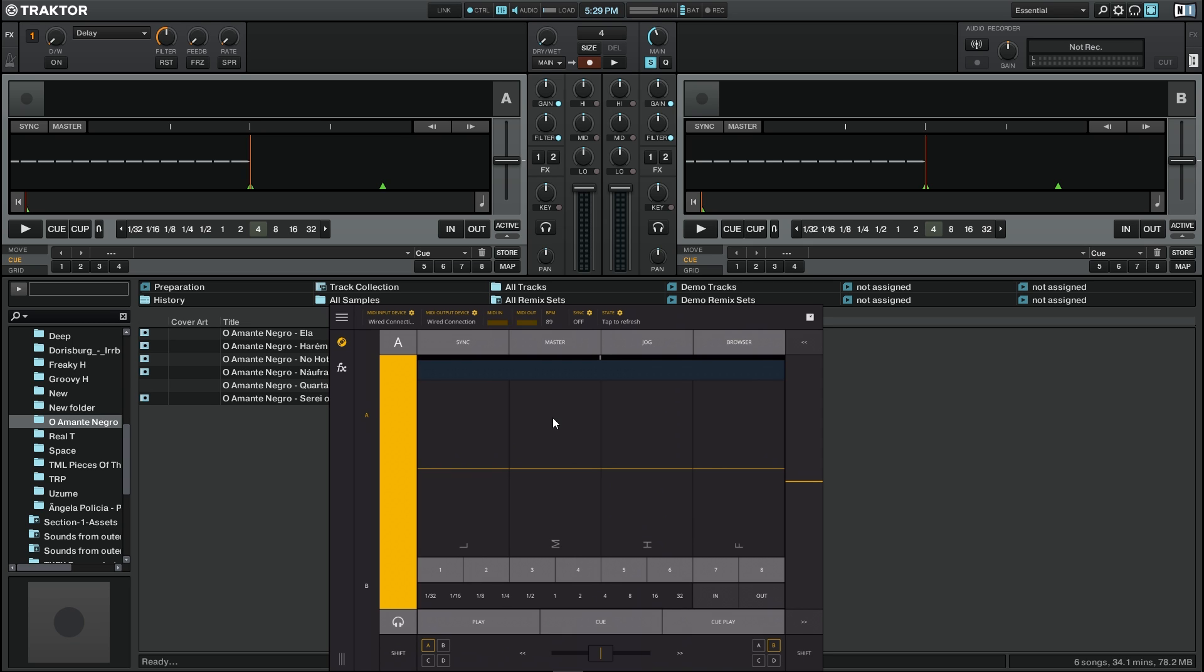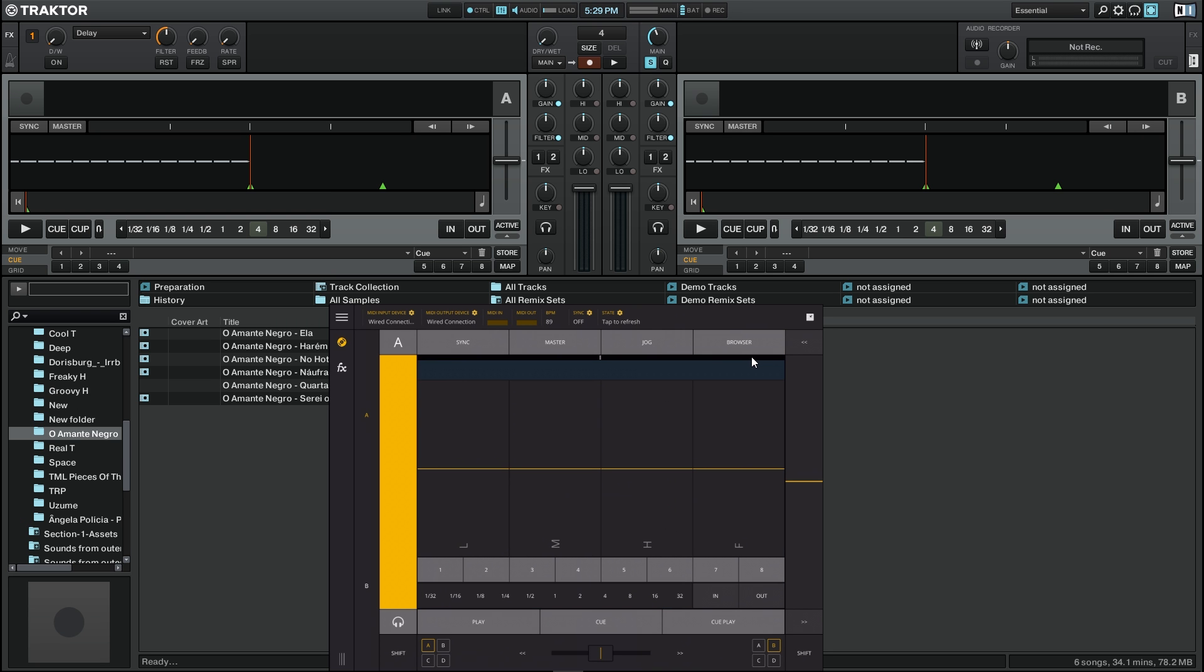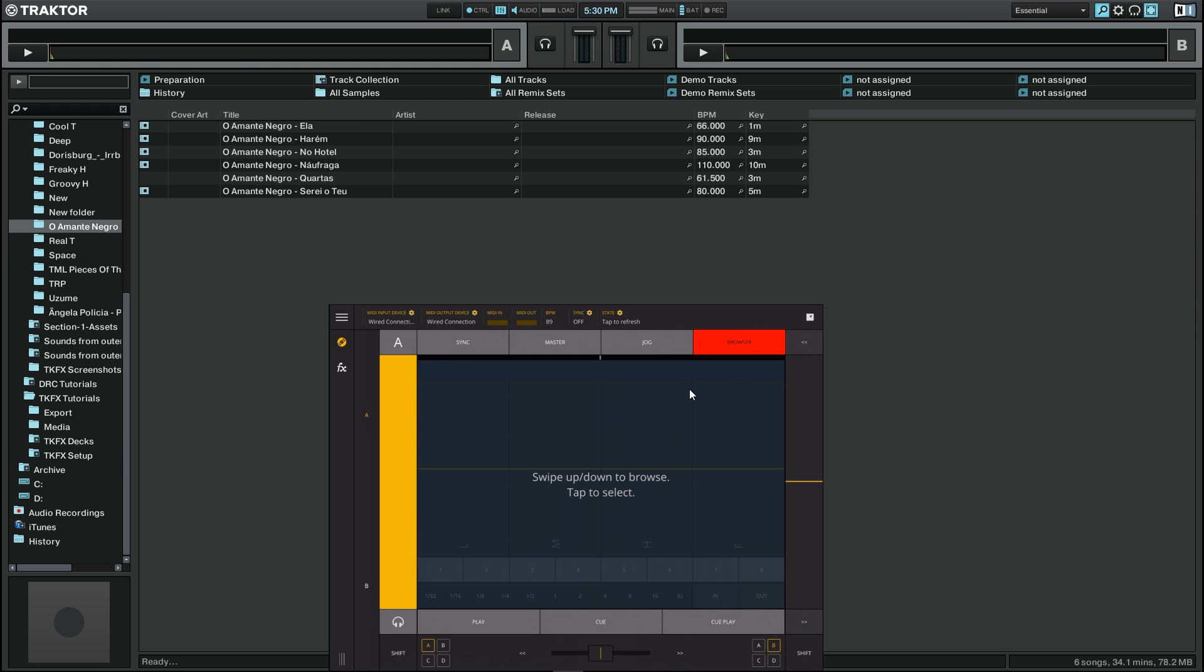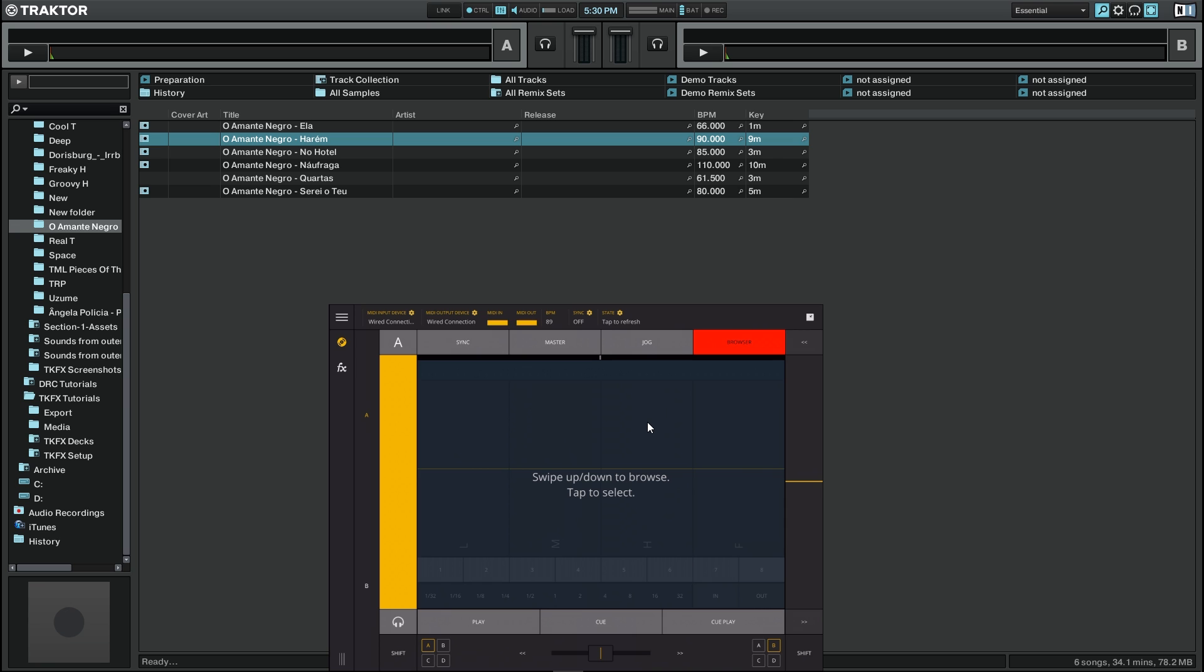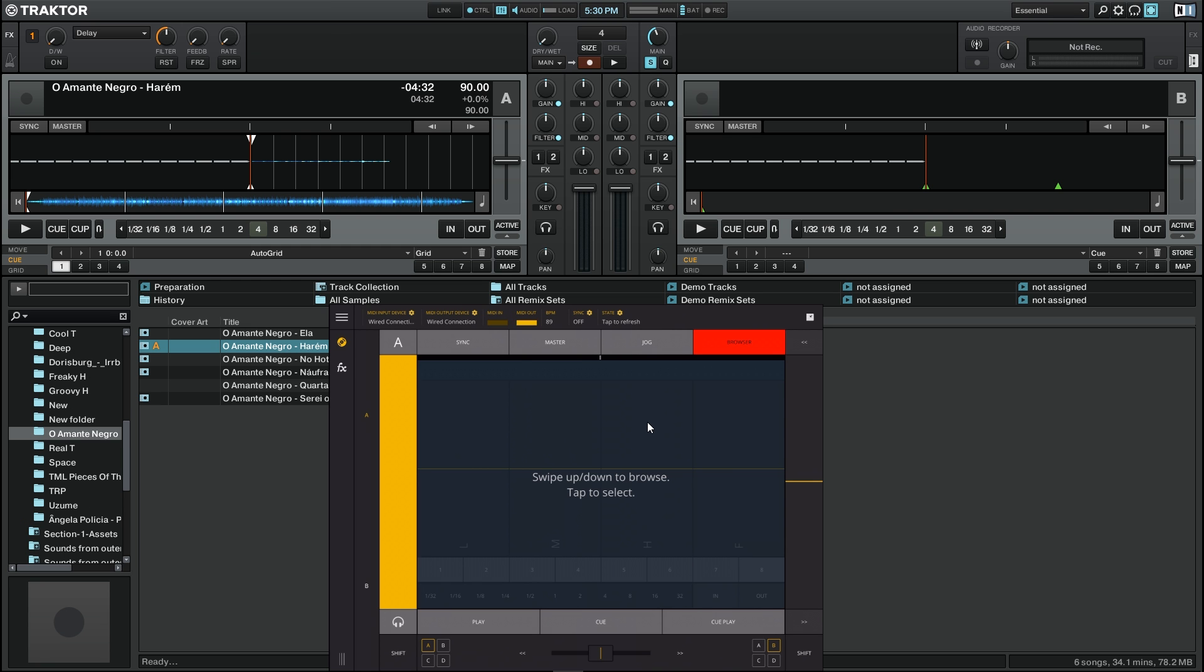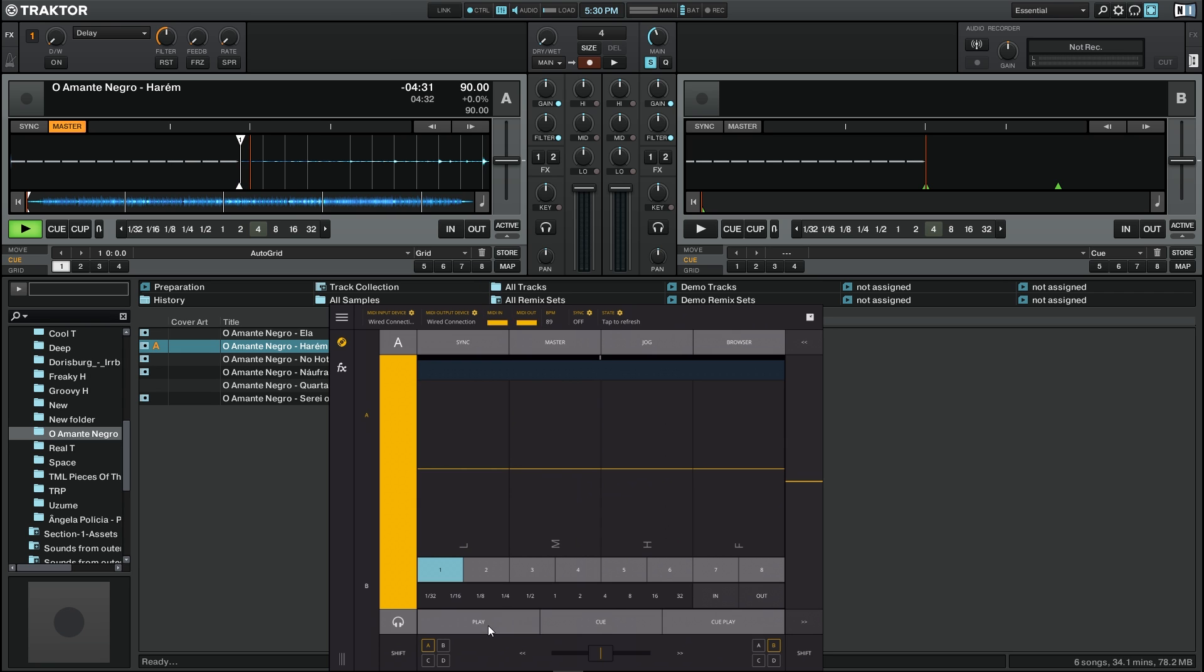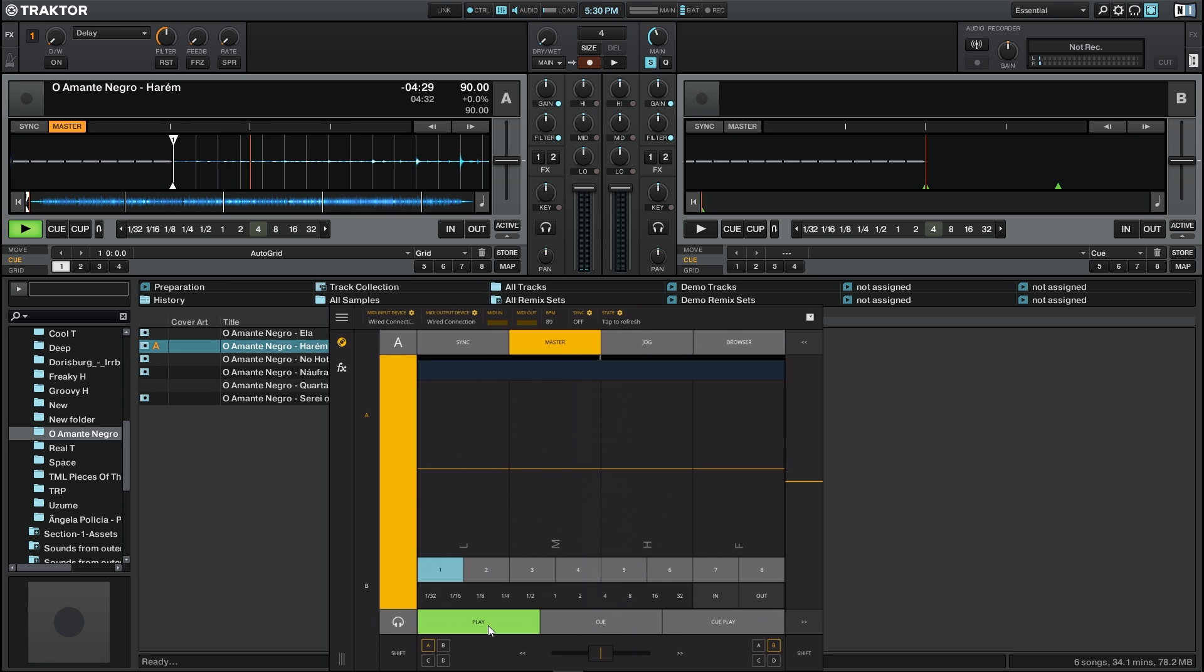Now I'm going to load a song by pressing the browser button here. It opens also the browser in Traktor and you can swipe up and down so you can choose the track that you're going to play. Now I'm going to press play and the song will start.